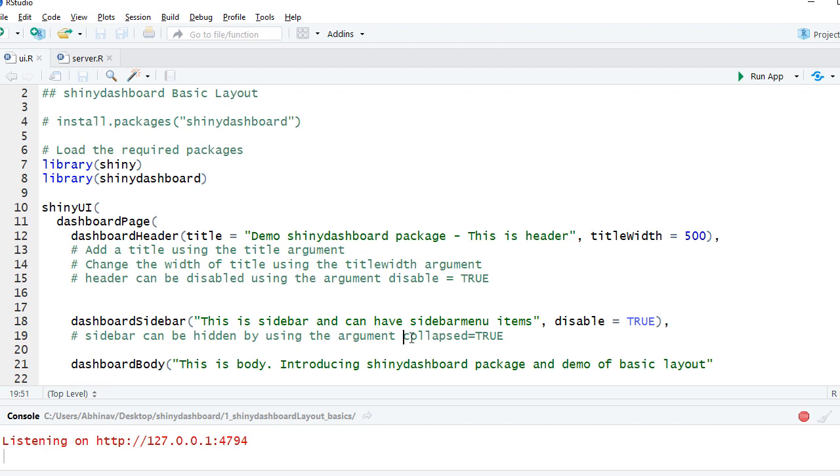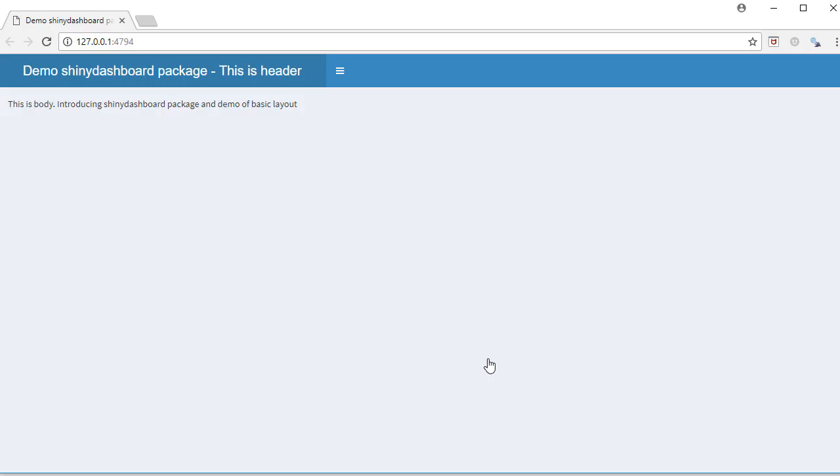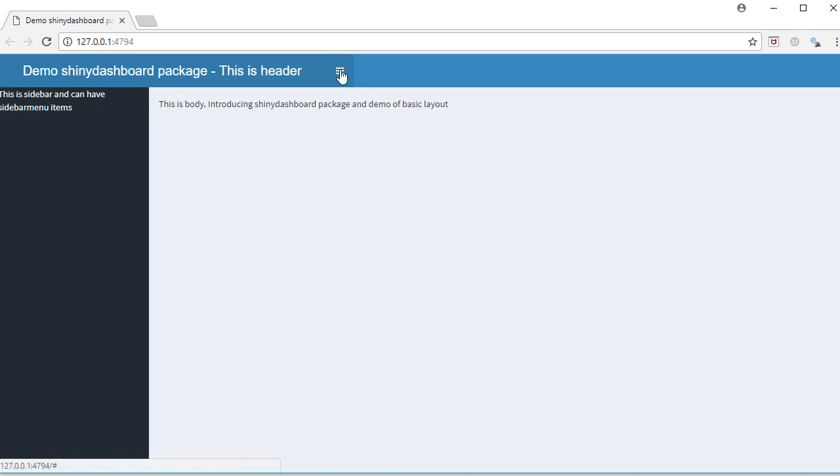Another argument which comes with dashboardSidebar is collapsed = TRUE. What it does is provide the capability that when the app loads, the sidebar is hidden, and if we click on this icon it can be expanded.